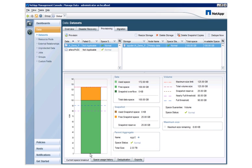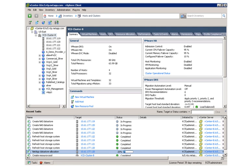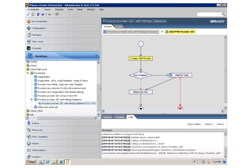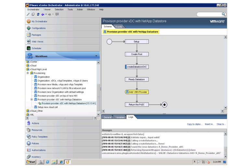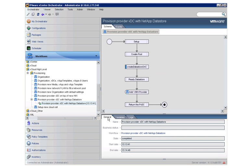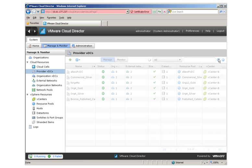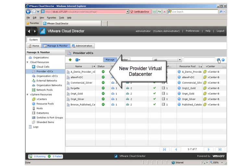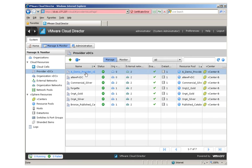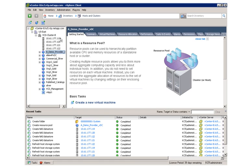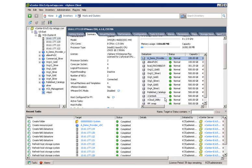We also see the different options and settings associated with this data set, as predefined in the storage service. The data store provisioning operation has finished and now vCenter Orchestrator is interacting with VMware vCloud Director to provision the new provider VDC. This new provider VDC will be backed by the newly created data store and resource pool. At the bottom, we see that the provider VDC creation task has completed successfully. Now let's flip back to VMware vCloud Director and verify the creation of the new provider VDC. The new provider VDC has been successfully created, backed by the newly created resource pool and data store. Back in vCenter, we can see the newly created resource pool and the newly created data store backing the provider VDC.